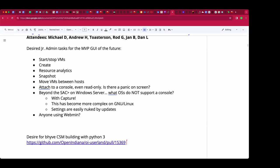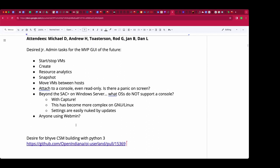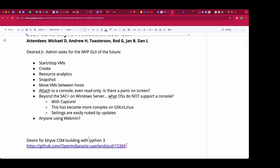I've seen Webmin mostly in the 90s and 2000s. Who had the CSM build question on Python? That's me. We basically don't have Python 2 anymore in Open Indiana.